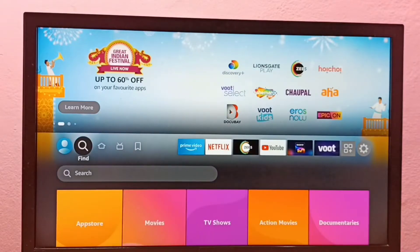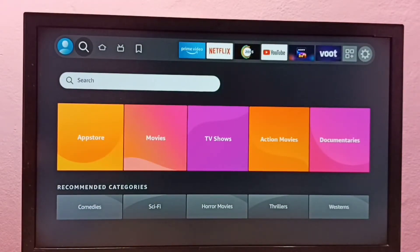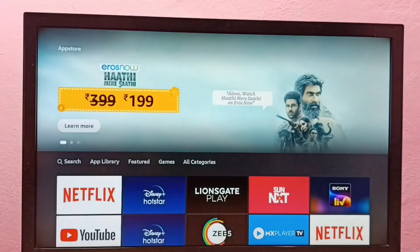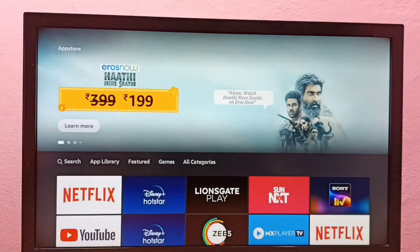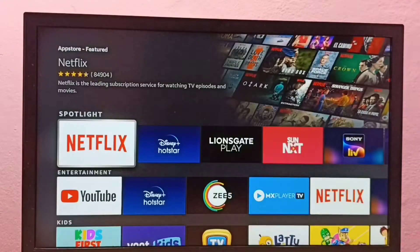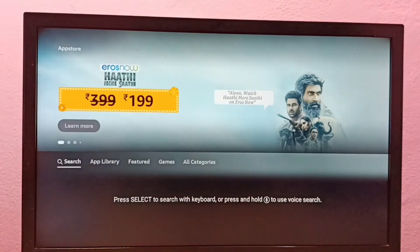Then we can open app store, select app store, then select search. So here we can see search, select search.